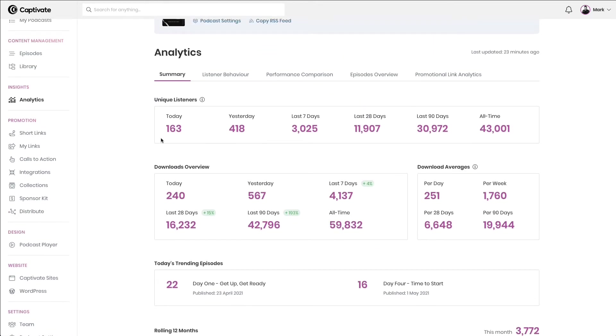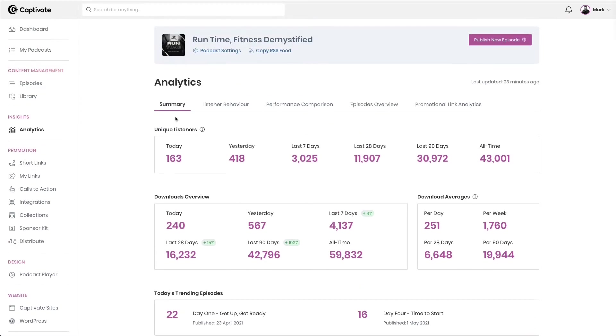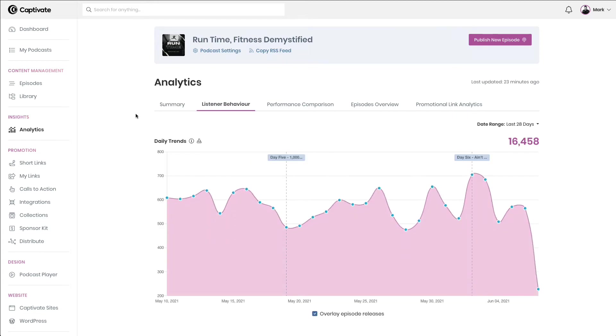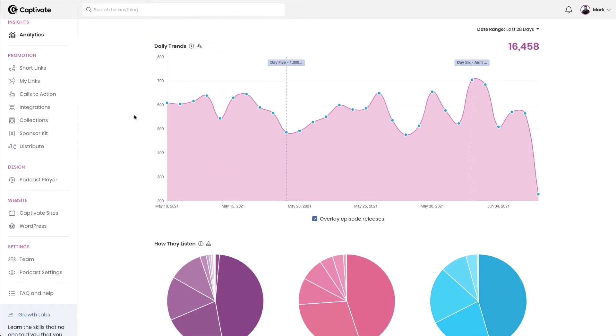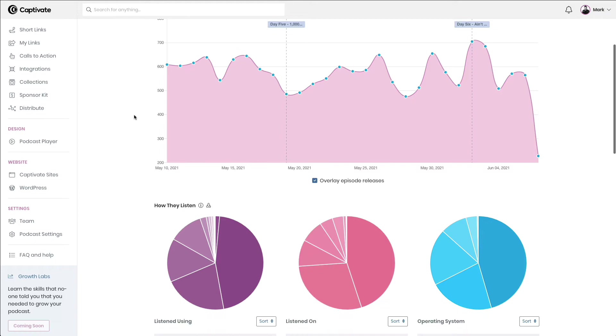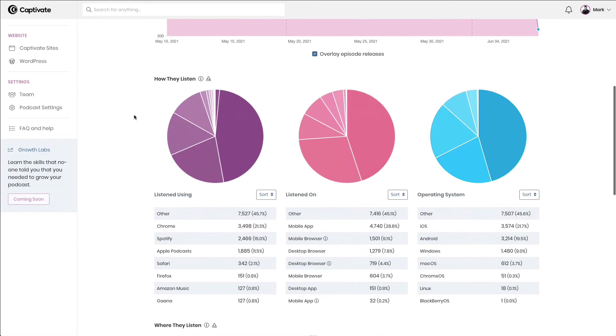With all of our data broken down into easy-to-use and simple-to-understand tabs, you can be sure that you're getting the right type of data when you need it, including your daily trends,